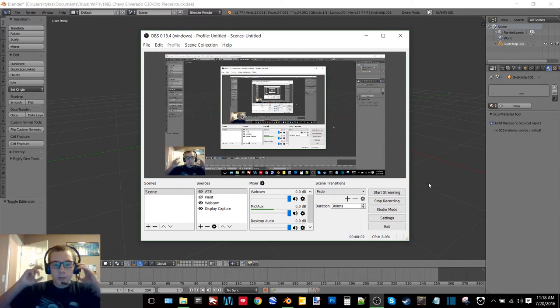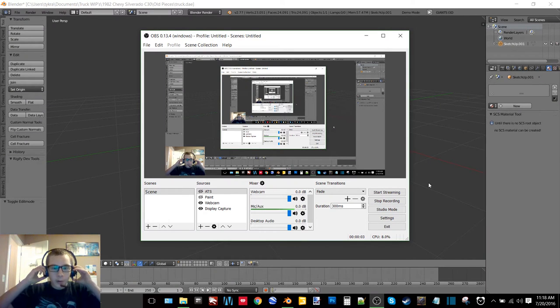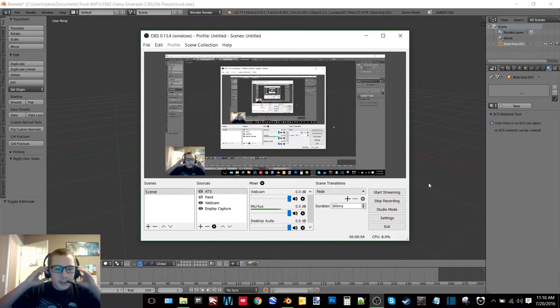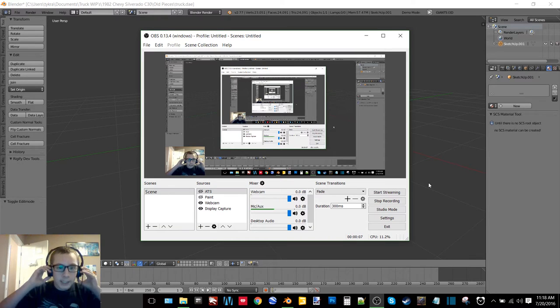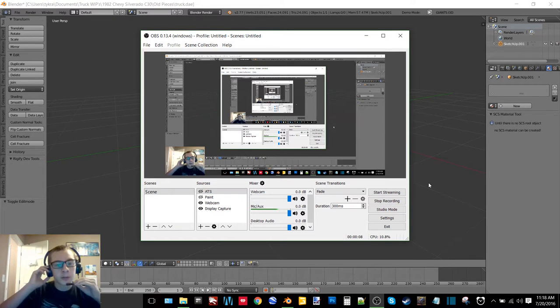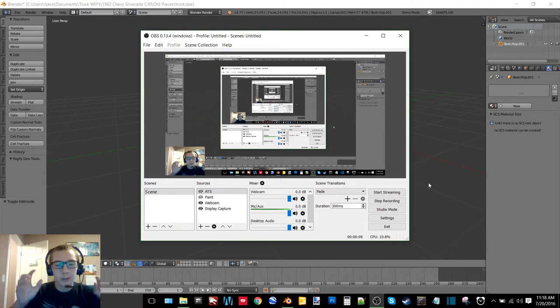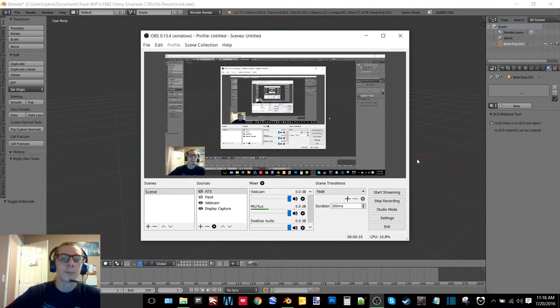Hey what's up you guys, it's Craft Farms here with another video. Today I'm going to be doing a tutorial for you guys - it's a Blender tutorial and a little bit of Giants Editor.